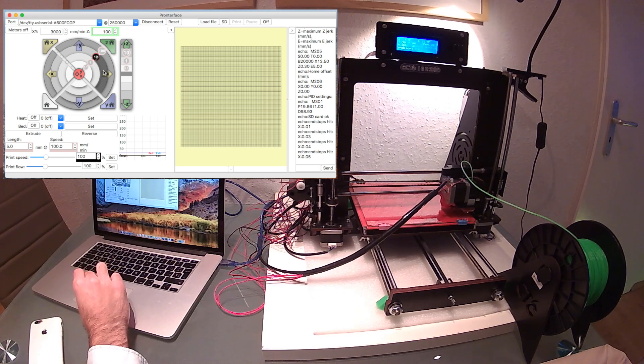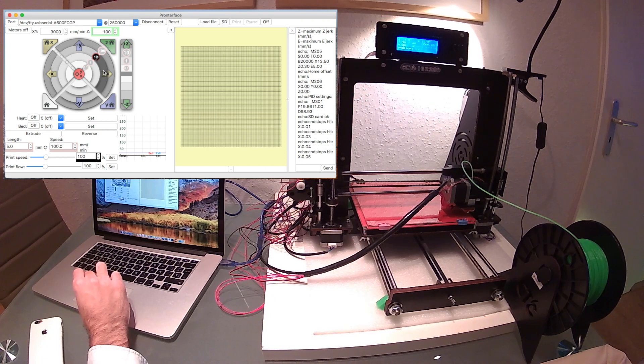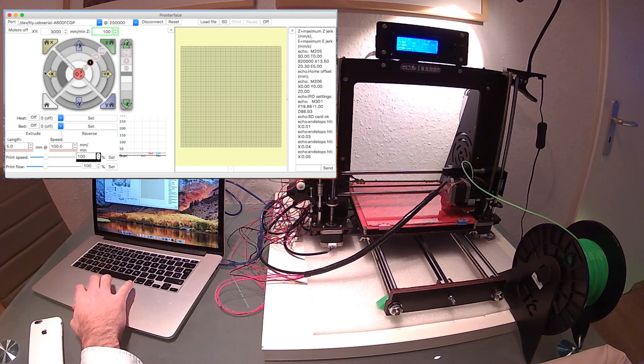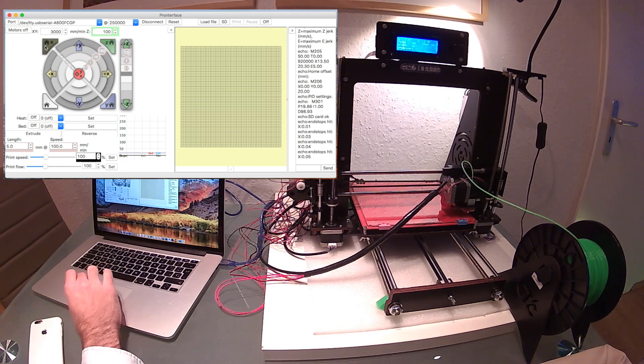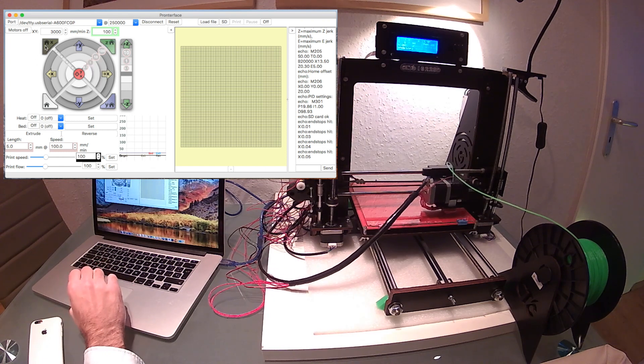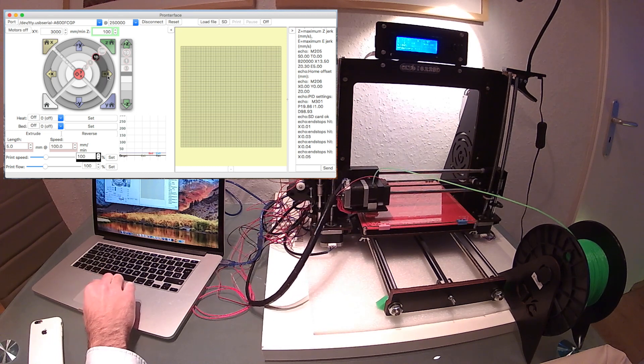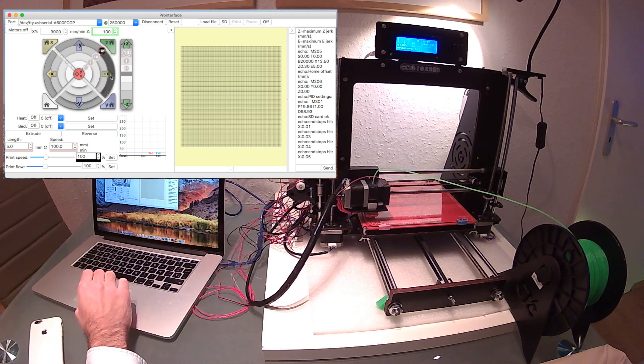Right now the X is 100, so we're going to continue. 80, 90, and here it fails. So we're going to auto home the X again.